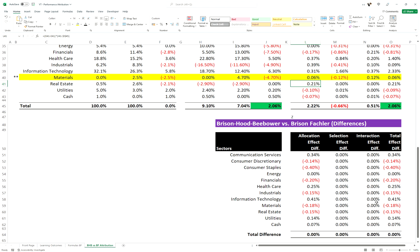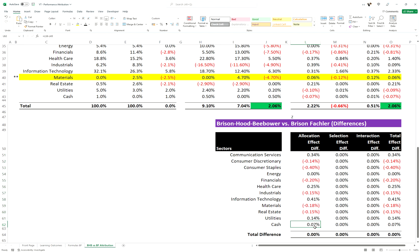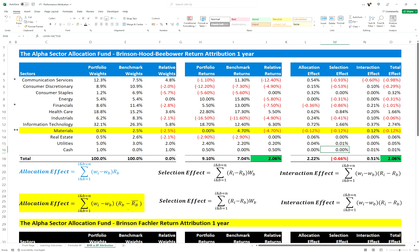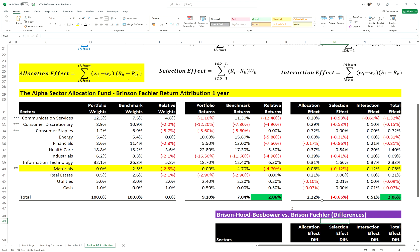The selection effect formula and the interaction effect formula are the same in both models — there are no differences there. The only difference is in the allocation effect, where you take the sector return versus the overall benchmark return into the equation. Return attribution is just one way to analyse the returns of your fund or portfolio. There are other methods to analyse performance, and here we're just looking at returns, so we're missing the risk side of the equation and various other qualitative effects.